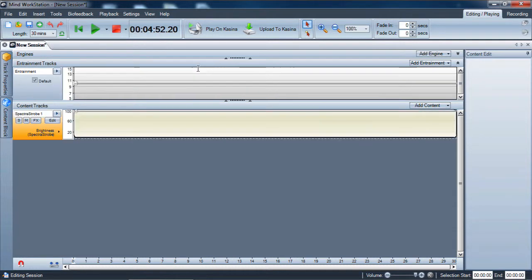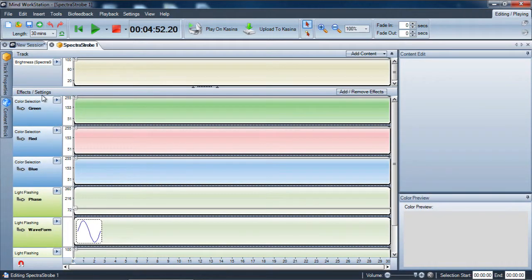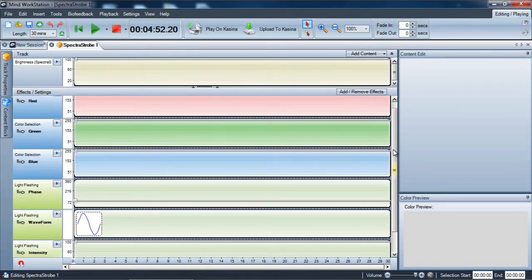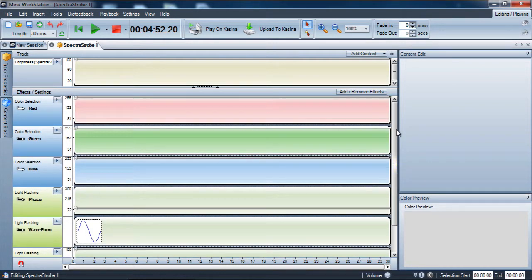To start, let's just put in the basic Spectra Strobe track and open that for editing. Within the color selection — I like to rearrange these to be red, green, and blue — you'll see the color selection for red, green, and blue. These are LEDs in the Kasina, so you're able to address each one specifically. Later I'll do a video breaking down the differences between audio strobe and Spectra Strobe in detail.